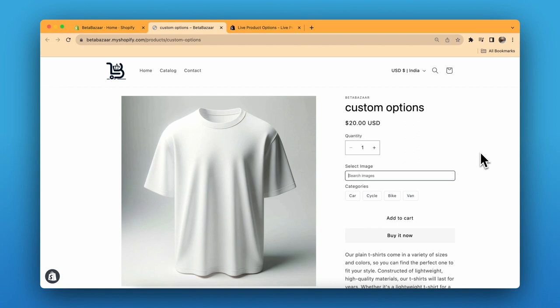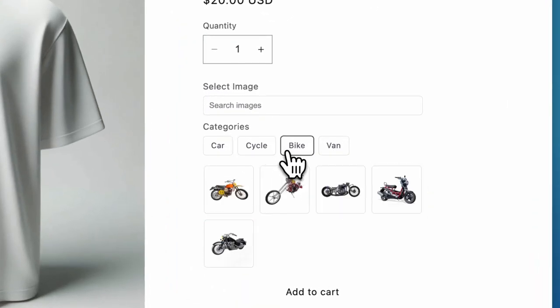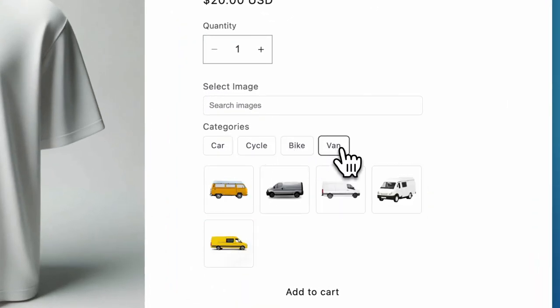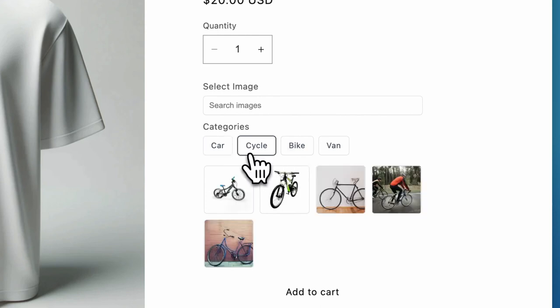Let's have a look at the product. We have a product over here with four categories: car, cycle, bike, and vans. So customers have a lot of images to choose from.